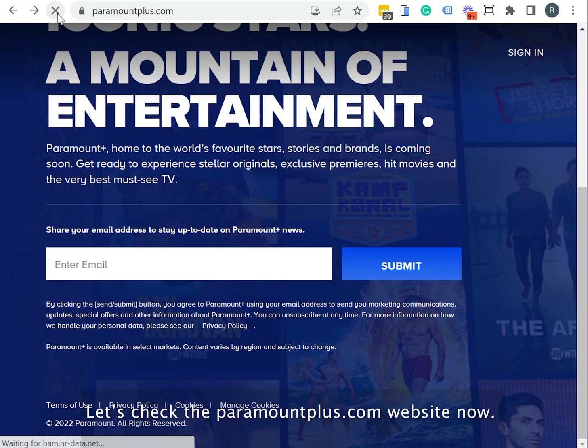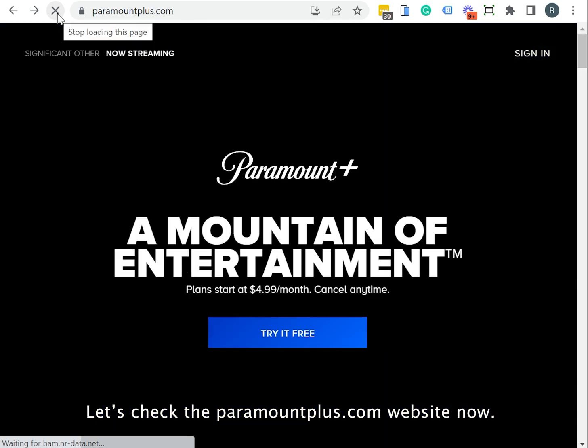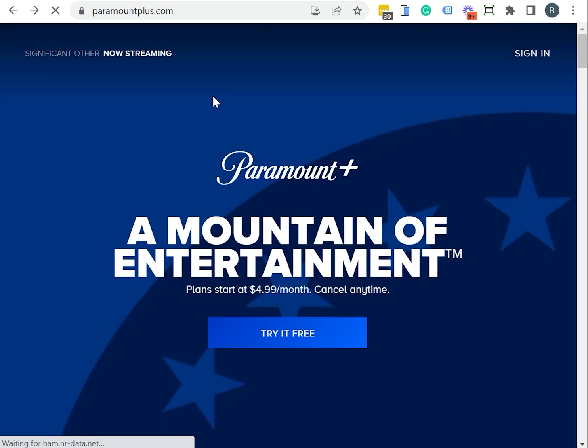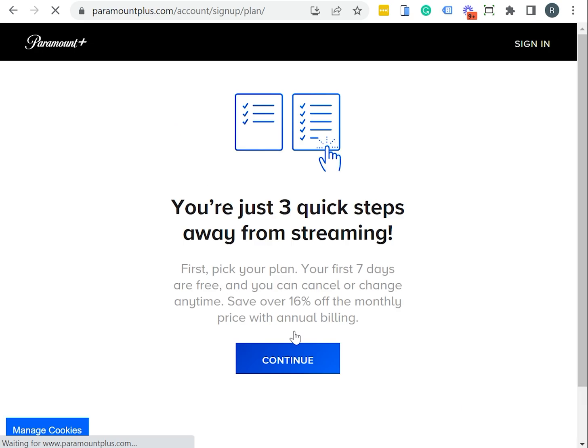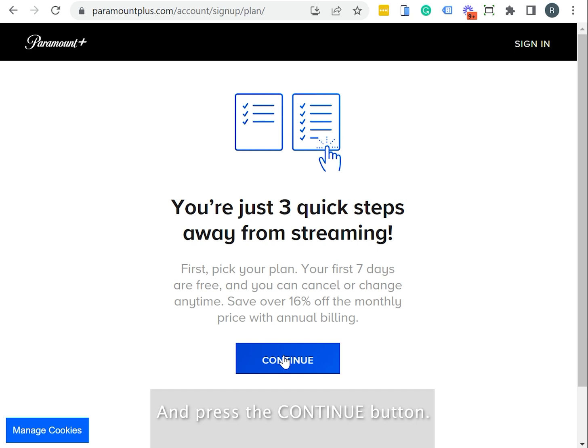Let's check the ParamountPlus.com website now. Click on the Try It Free button and press the Continue button.